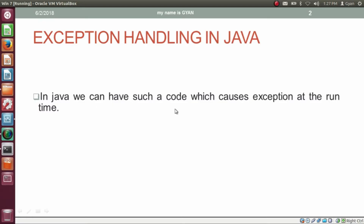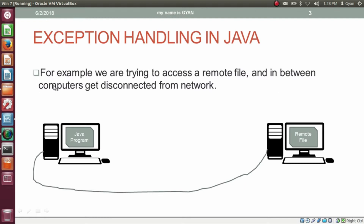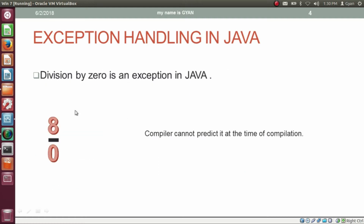In Java, we can have code which causes an exception at the runtime. Exception can never occur at the compile time — exception only occurs at the runtime. For example, if we are trying to access a remote file and in between the computer gets disconnected from the network, this is an exception for the Java program. Another example is division by zero. If we try to divide an integer by zero, then this is an exception — division by zero is an exception in Java.